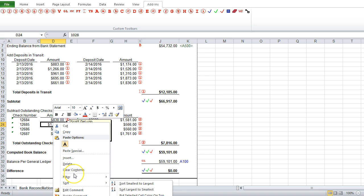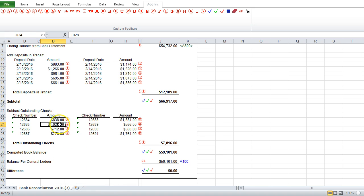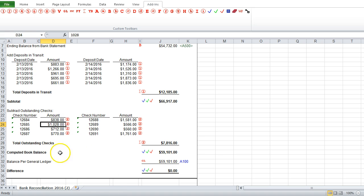And these comments work just the same as any other Excel comment, so we can edit the comment later on, we can hide it, and we can even delete the comment if we wanted to, if we didn't need it there.